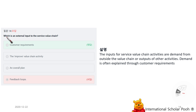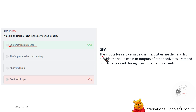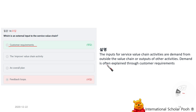What is the external input to the service value chain? Customer requirement. The inputs for service value chain activities are demand from outside the value chain or outputs of other activities. Demand is often expressed through customer requirements.